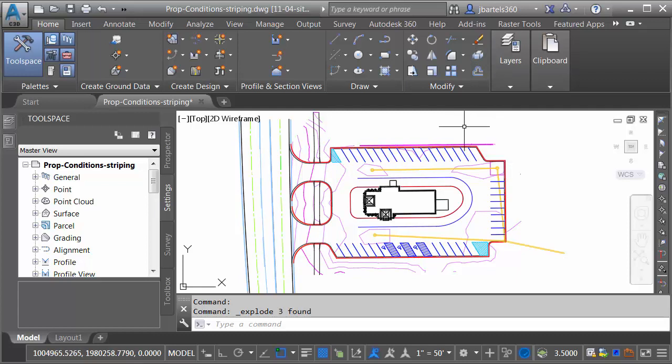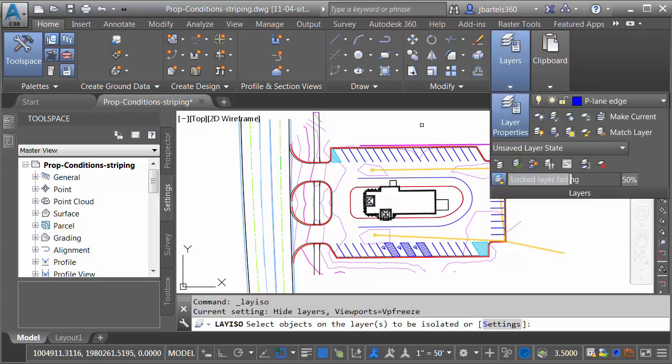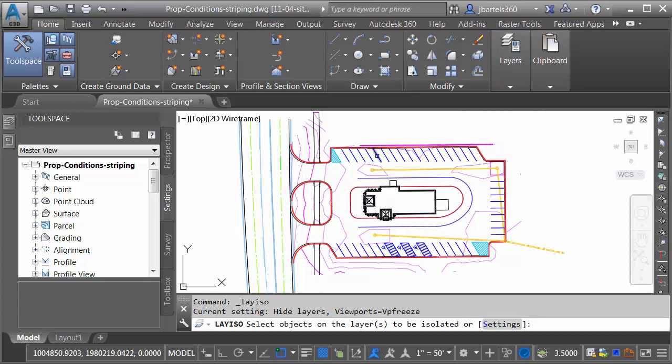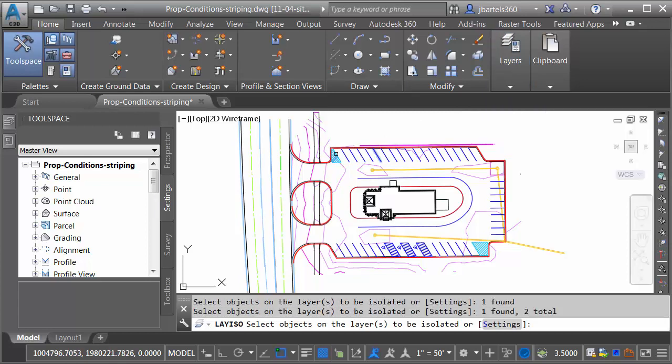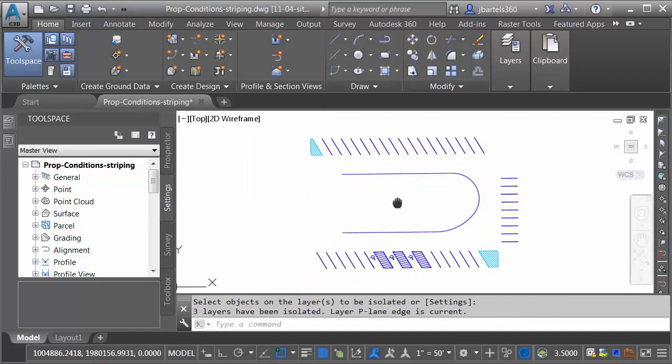Now that I've exploded the entities, I'm going to isolate them on screen. I'll do that by going to the Layers panel. I'll click the Layer Isolate button and select one of the stripes, one of the hatch objects, and this lane around the building, then press Enter. Let's zoom in a little bit more.